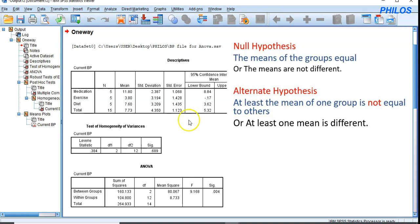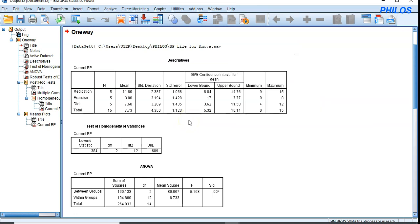Our decision will be to either reject or not reject the null hypothesis. If we reject the null hypothesis, we support the alternate hypothesis. If we do not reject it, we go with the null hypothesis.